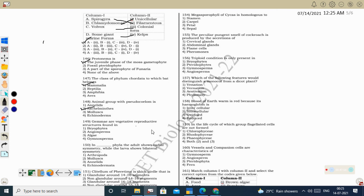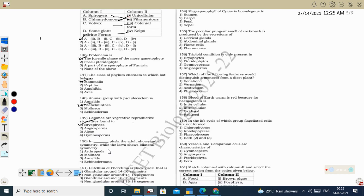Next question: gemmae are vegetative reproductive structures found in Marchantia (bryophyte/liverwort). Gemmae are external multicellular, green, photosynthetic buds present inside the gemma cup.